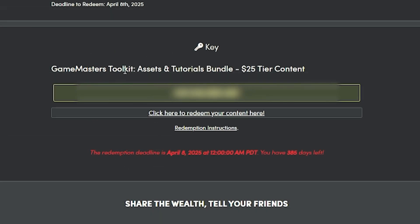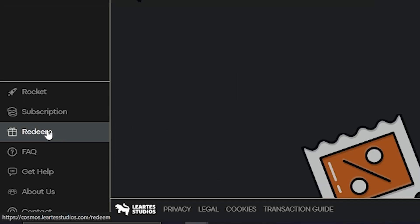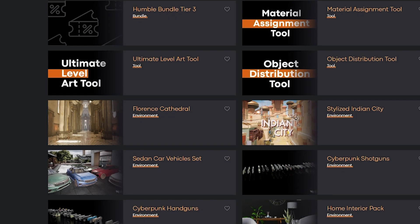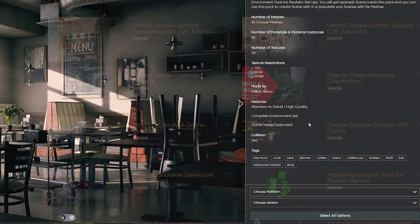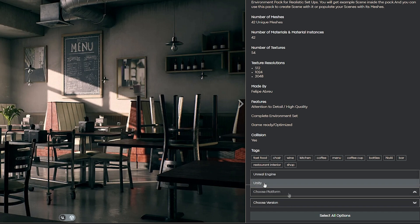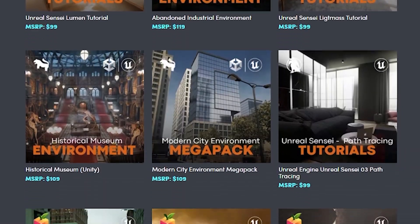The one at the bottom will be the tool masters toolkit assets and bundle — click here to redeem the content. A lot of this content is shared across platforms, so assets can be used in Unreal and Unity, and it will be on their own website. Sign in or create an account, and in the bottom left corner you'll see redeem — enter your code and press redeem. Then go back to your profile and under purchases you can find all the assets. For example, clicking on the coffee shop lets you choose the platform, Unity or Unreal, select the version and pipeline suitable for you.